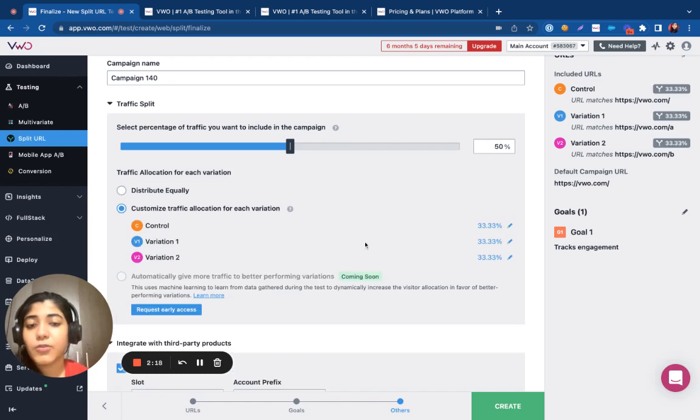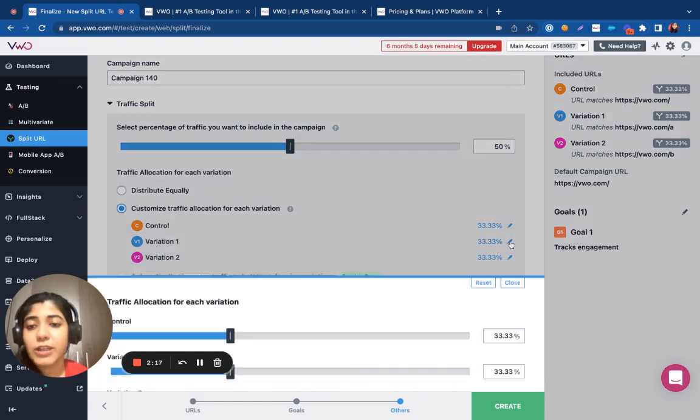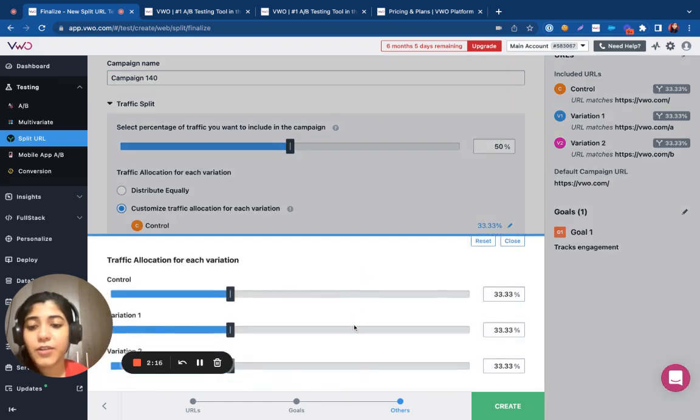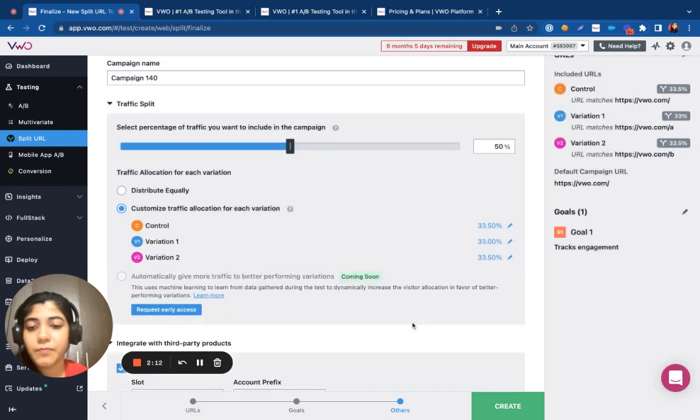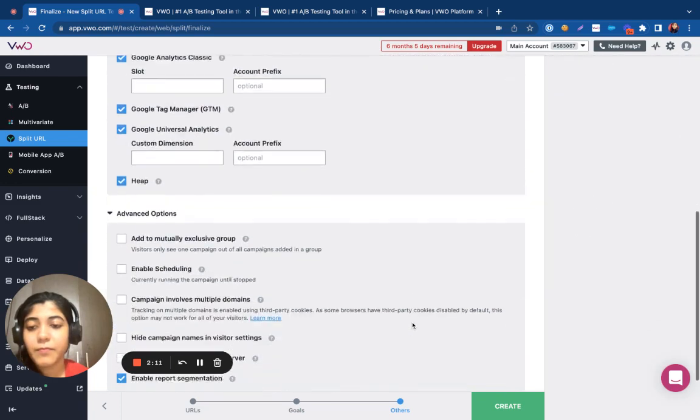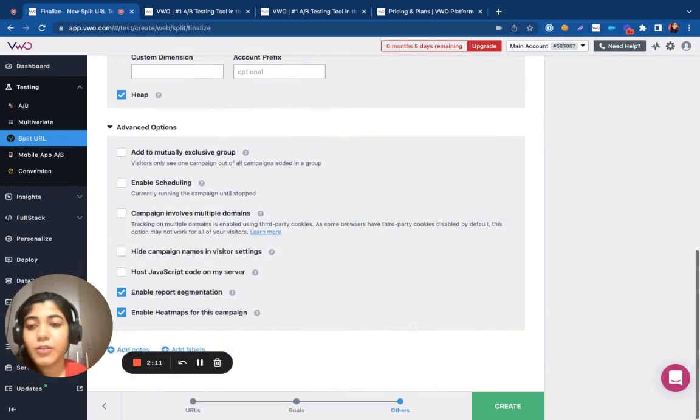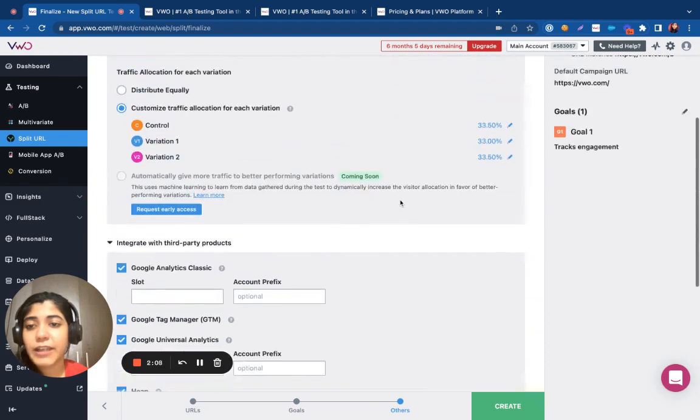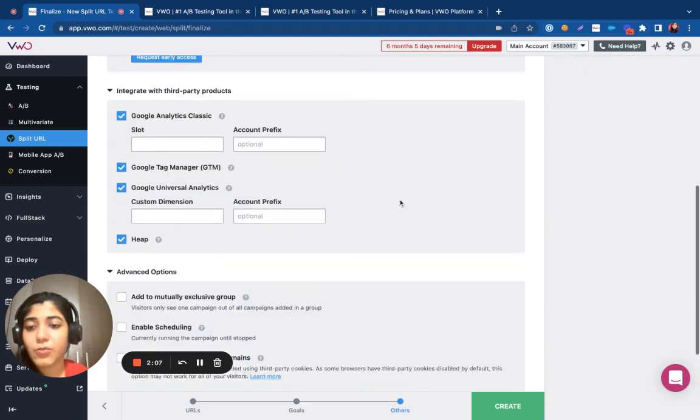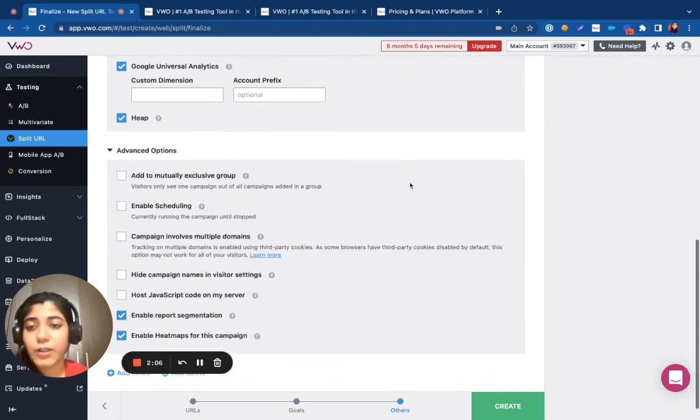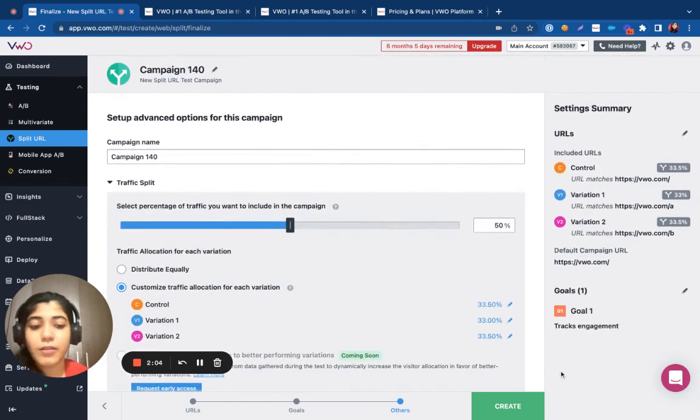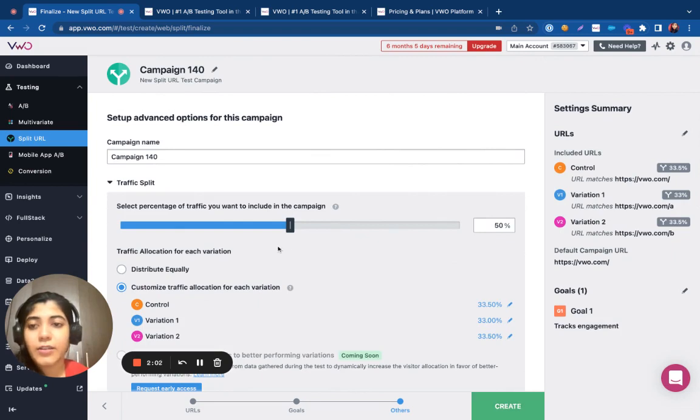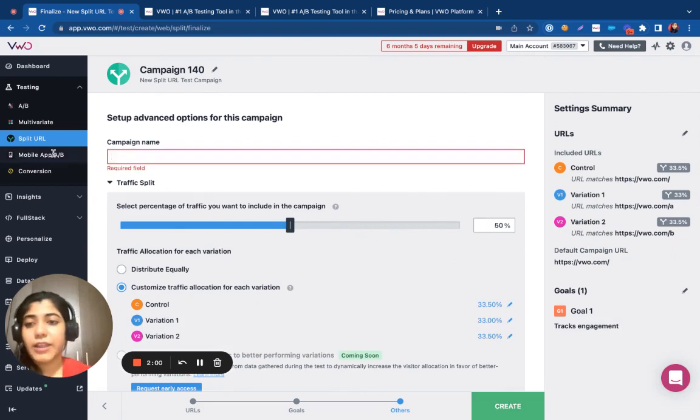You also have the option of customizing the traffic between the variations. You can go ahead and specify any options that you want under the advanced options according to your use case. I'll go ahead and rename my test as well.